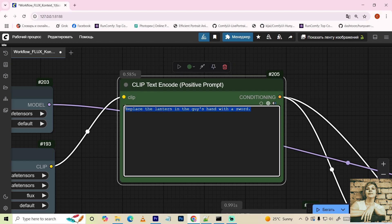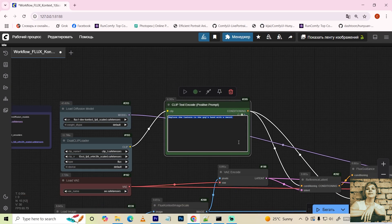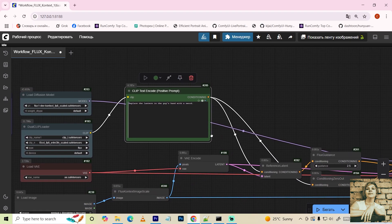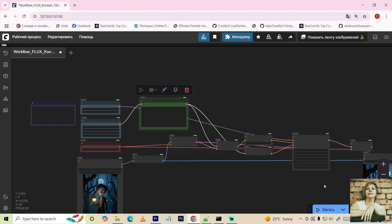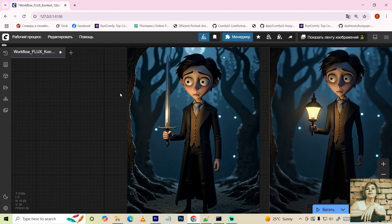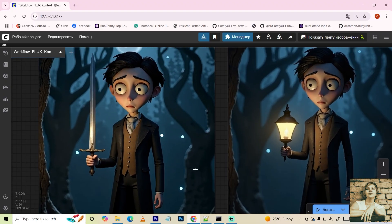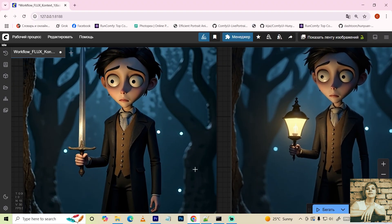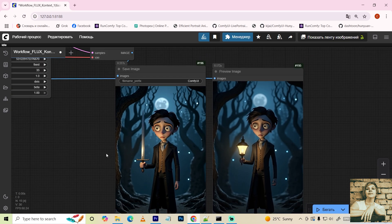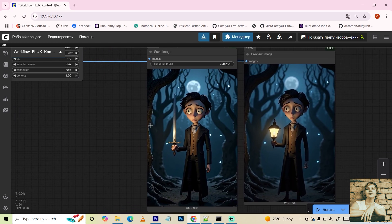For example, replace the lamp in the guy's hand with a sword. As you can see, it handled the task perfectly, leaving the rest of the image unchanged. But that's a simple task. Let's make it more complex.